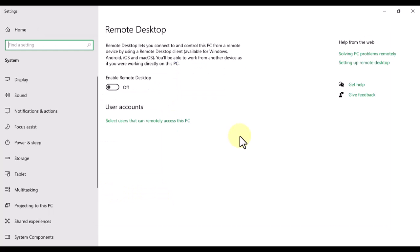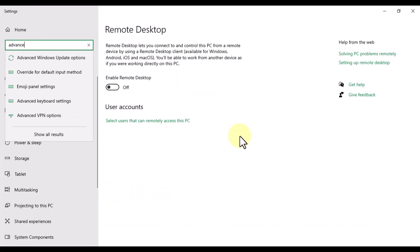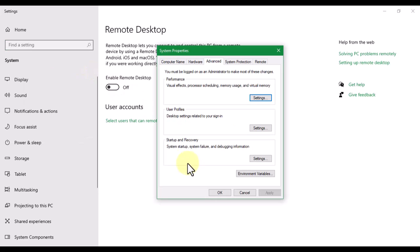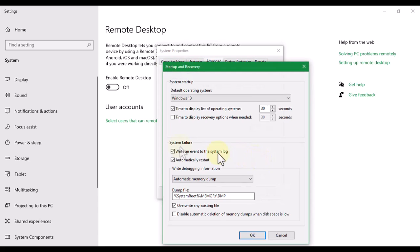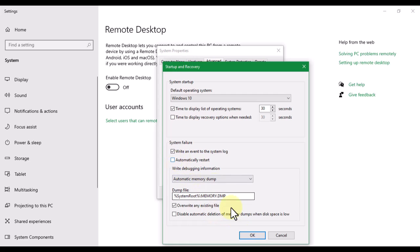Once we are done with that, we have to go to Advanced System Settings. Under Startup and Recovery, click on Settings. Here, under System Failure, Automatically Restart should be unchecked. Whenever there is a system failure, we do not want the system to automatically restart, so we're gonna uncheck this and then click OK.